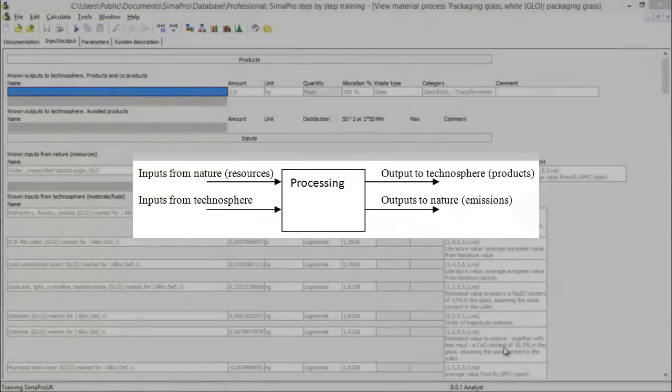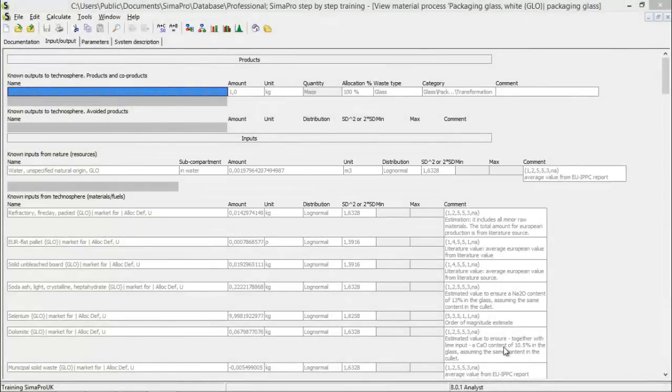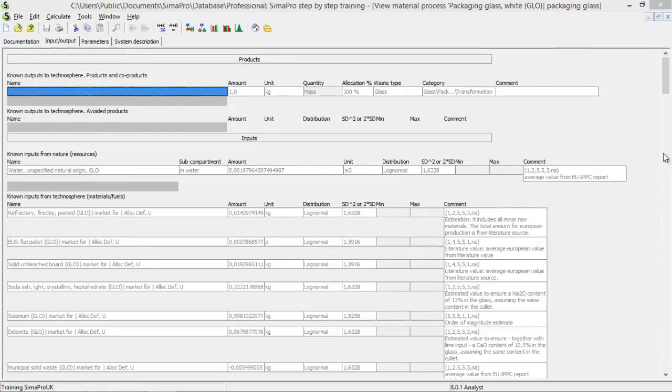This process consists out of a lot of in and outputs, which makes the field a bit unclear. I will open a new process so I can show you how the in and output field works.